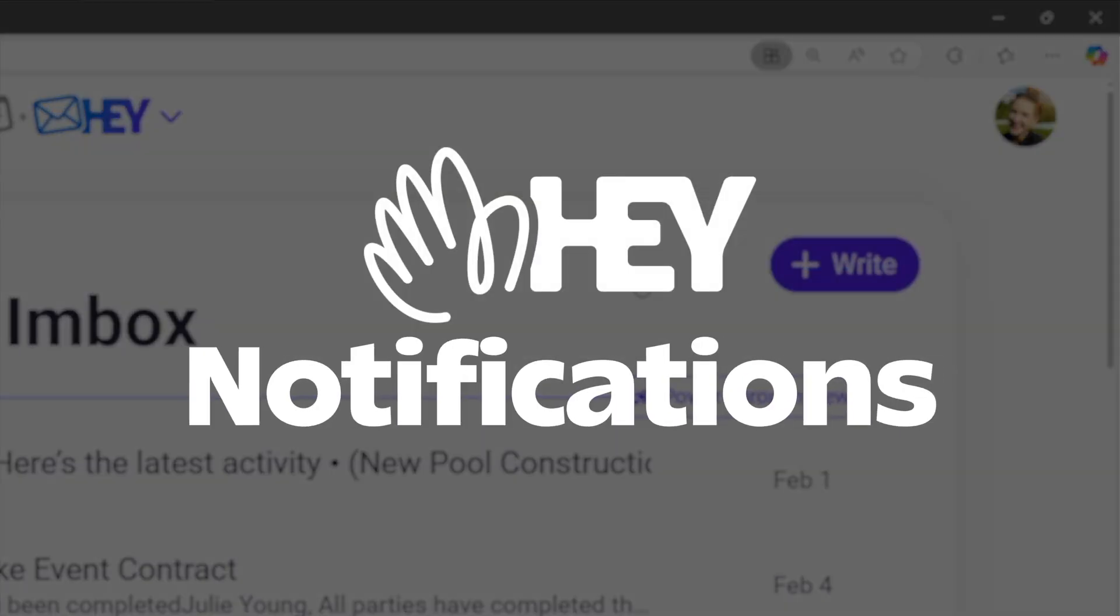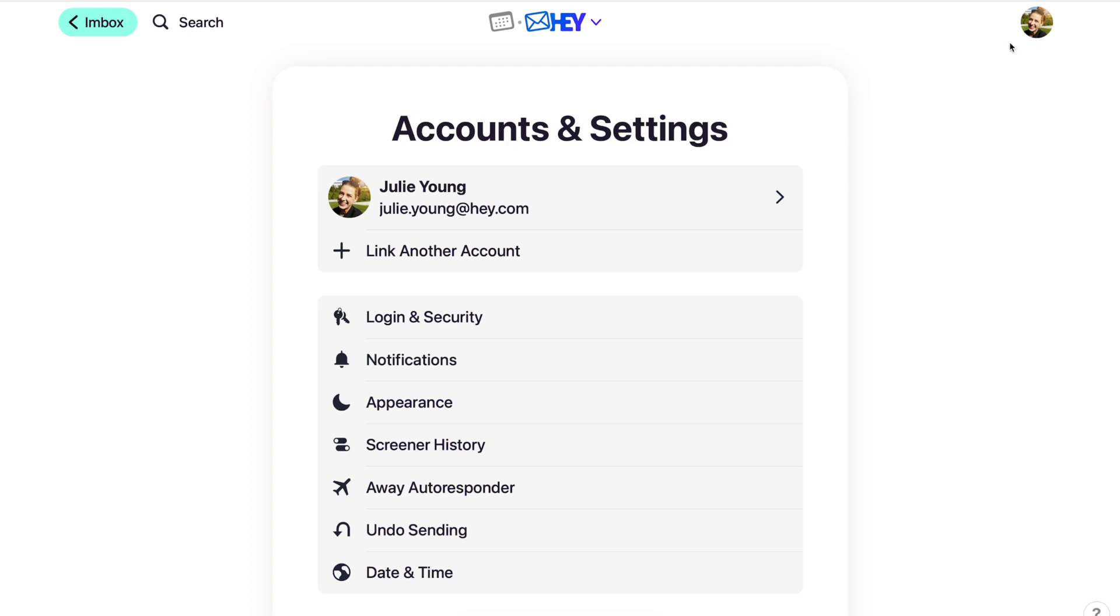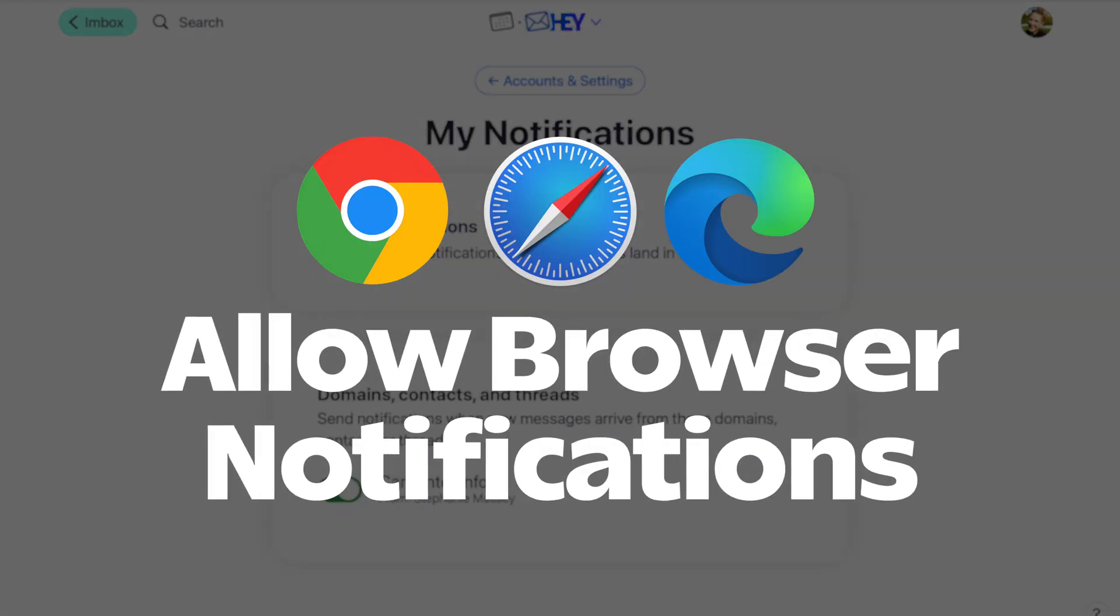Want to get notifications on your web app? Click your avatar, then Notifications. Toggle the switch on, then make sure you've allowed notifications from your browser settings.